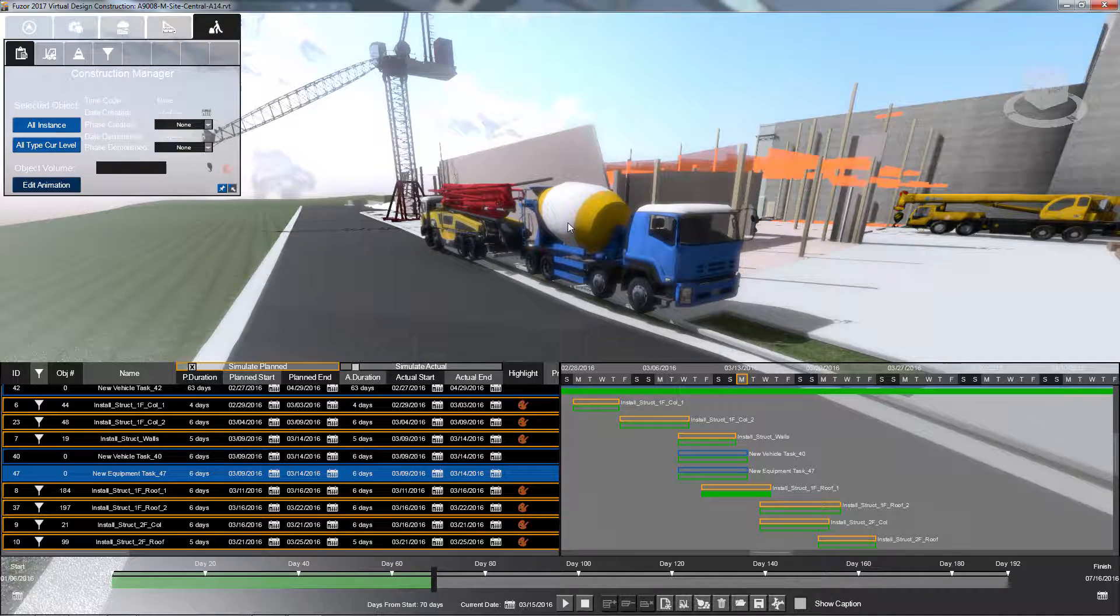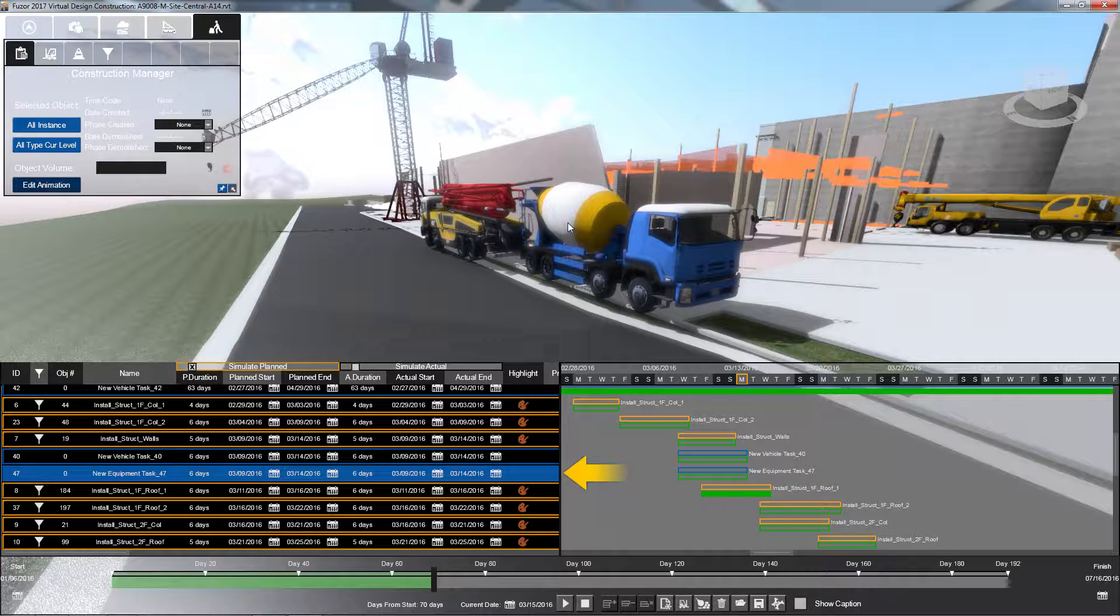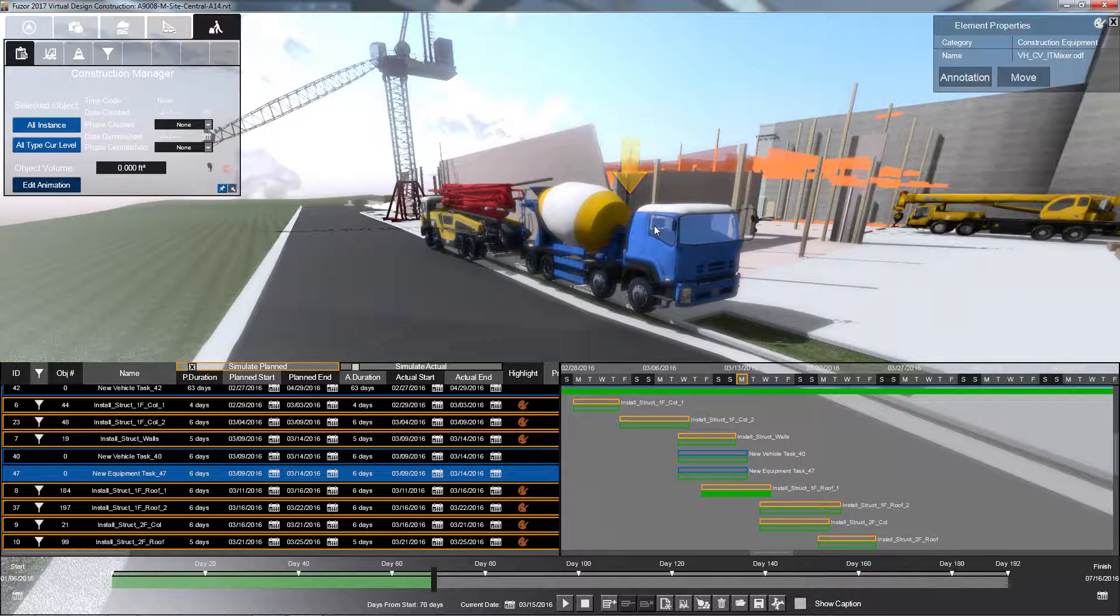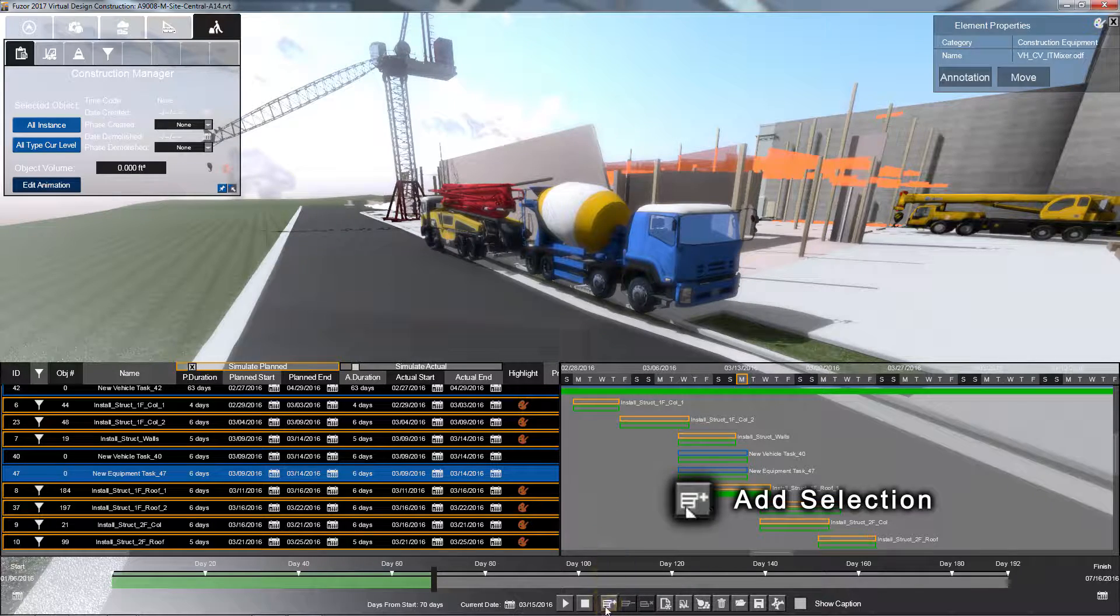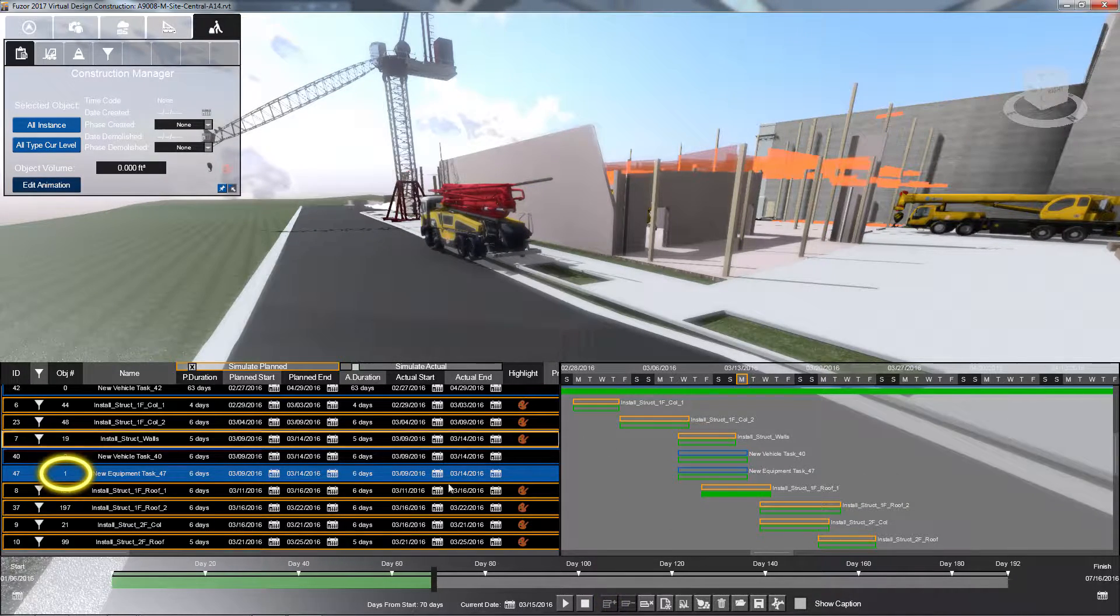Once you have finished editing your details, make sure your equipment task is selected. Now click on the equipment you want to add and click the Add Selection button. Your equipment is now assigned to your task.